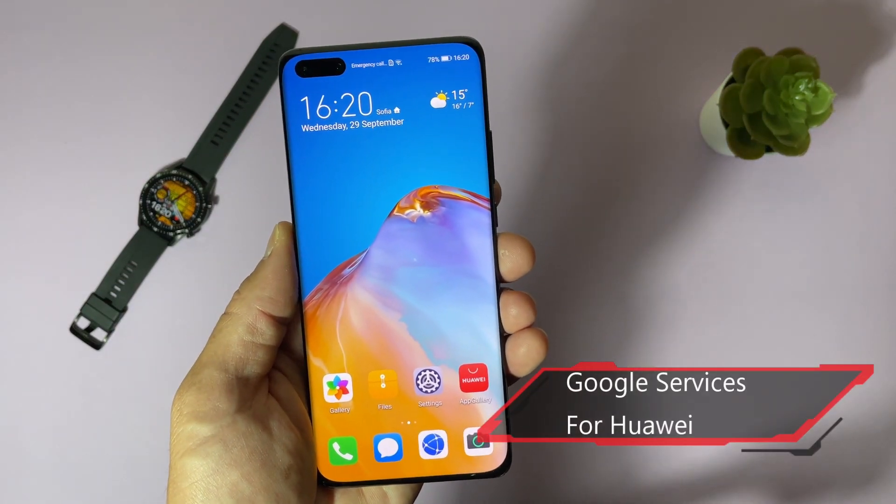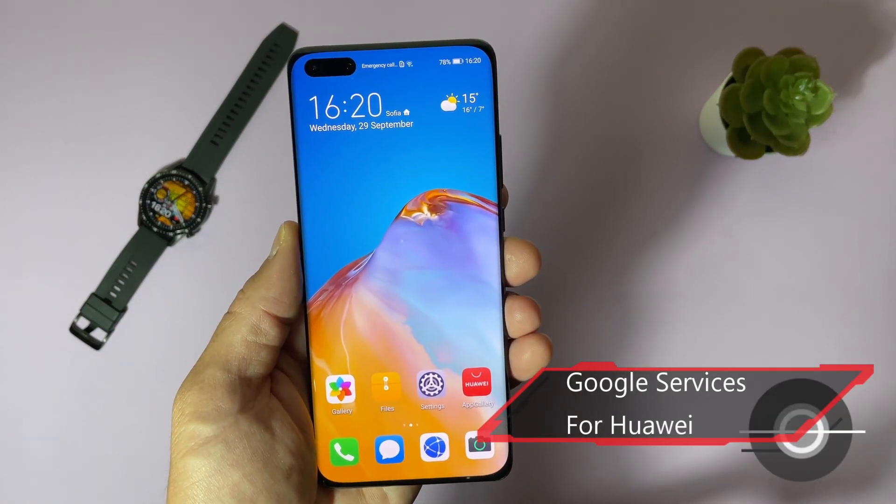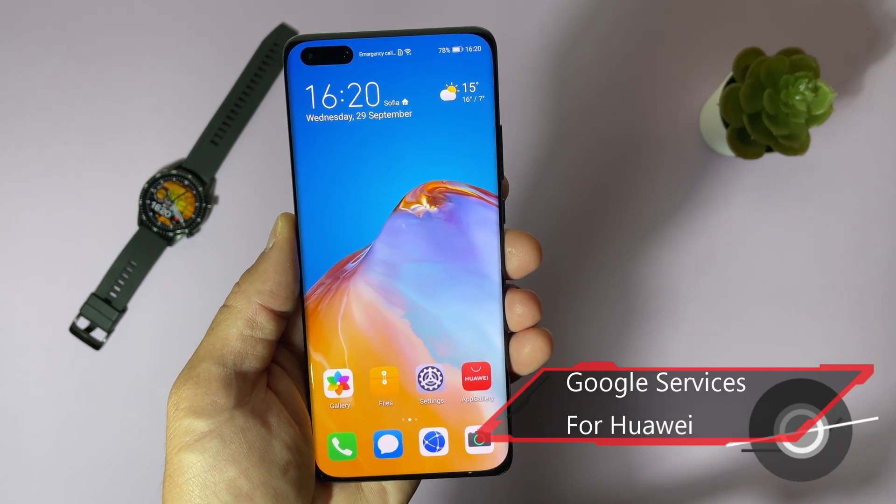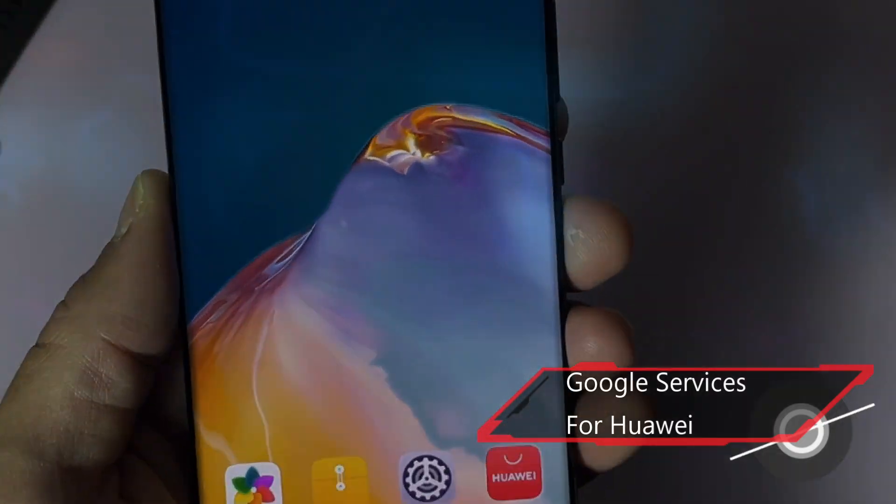Hello YouTube! Today I will show you one more method to use Google on your Huawei device.